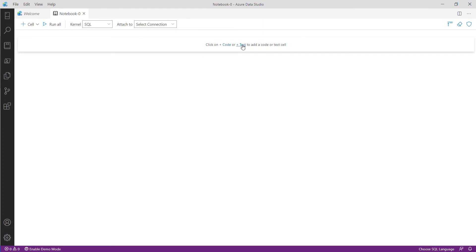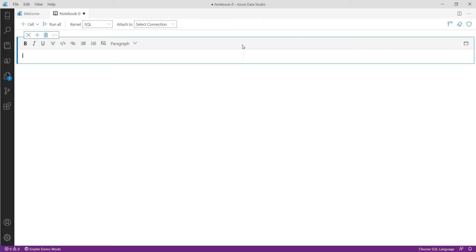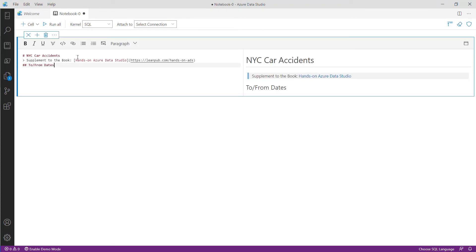We're going to start with a text cell and we can now enter in Markdown text. Markdown is a language similar to HTML but is much easier to use. Headings start with a single pound sign and a space and there's no closing tag as it simply goes to the end of the line.